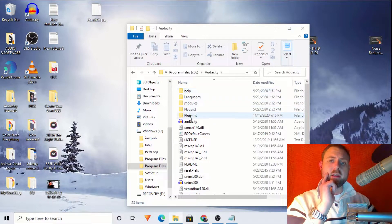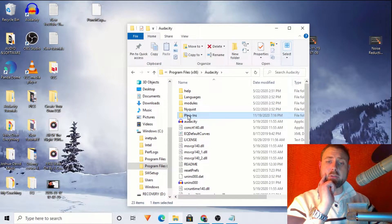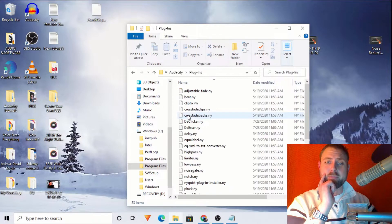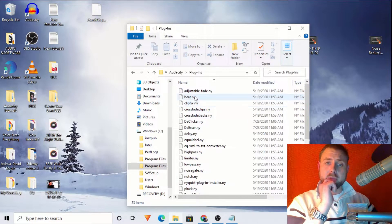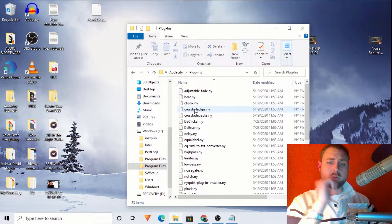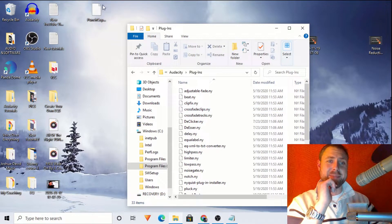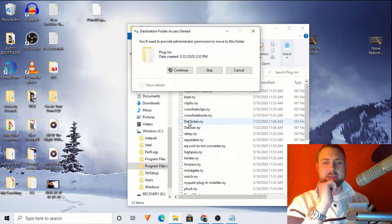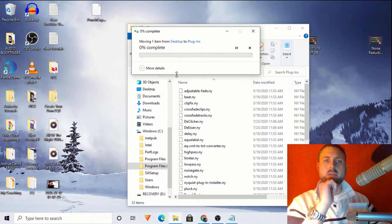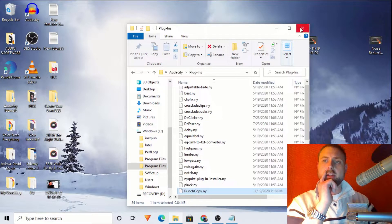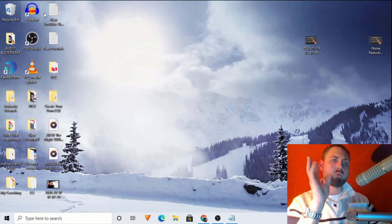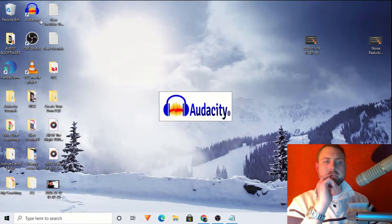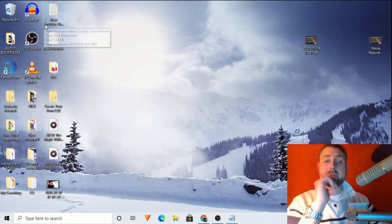So let's double click Audacity. And we see the plugins folder. So we're going to double click the plugins folder. Okay, great. So this is a list of all of your plugins. So what do we do from here? It's easy. We click, drag and drop the new plugin into the plugins folder. And yes, grant access. So now we need to go back into Audacity and enable that.